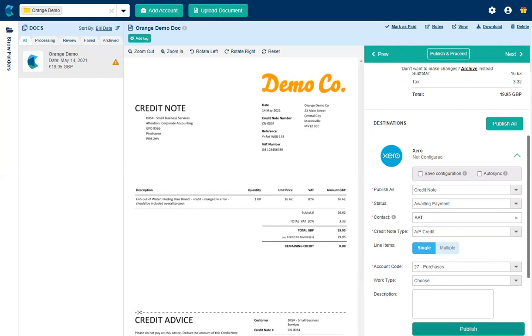And then you can hit publish and that will send it through to Xero just as a one-off as a credit note. Hopefully that helps. Bye.